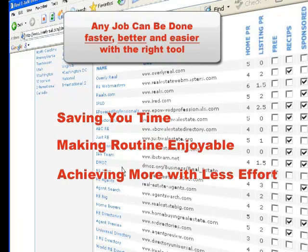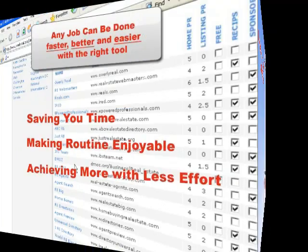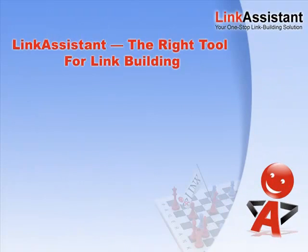We often wonder how on earth people used to live without all these things back in the past. And a couple of minutes from now, you'll be wondering how you could run your link building campaign without Link Assistant.